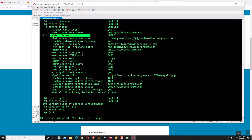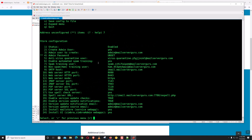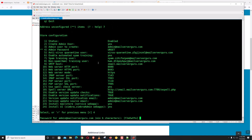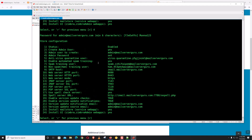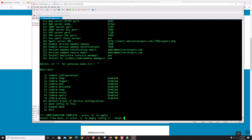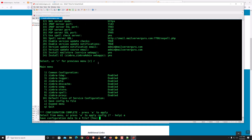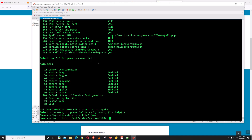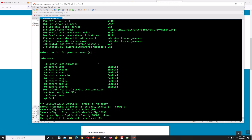It sets all the variables. To set the admin password, choose option 7 and then option 4. Let's enter a password. Click R to go back and A to apply. Save configuration data — Yes, save config in file. The system will be modified — continue: Yes.